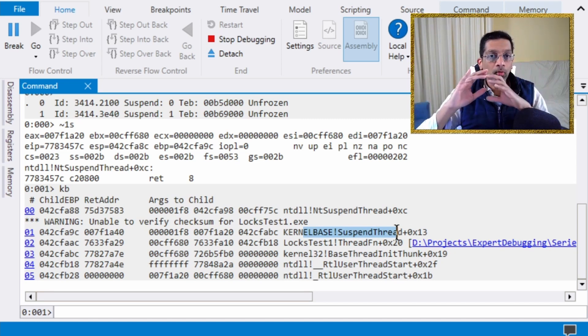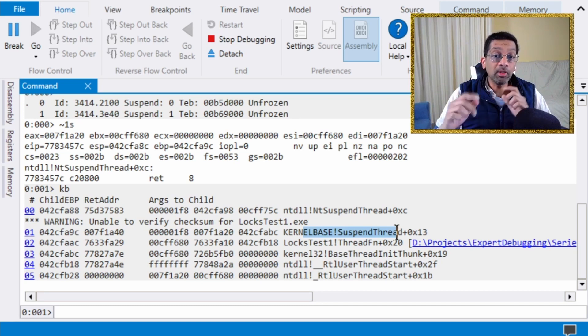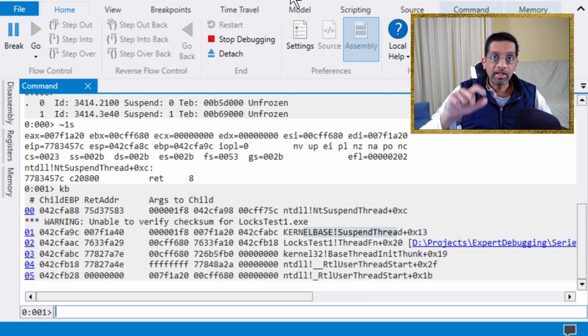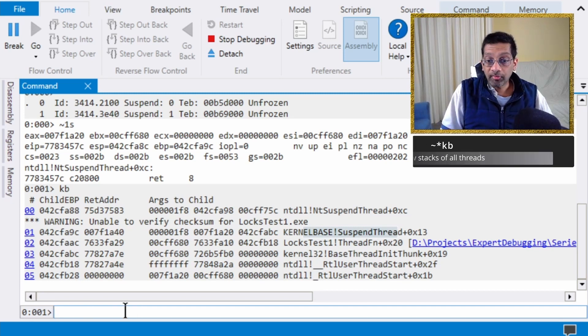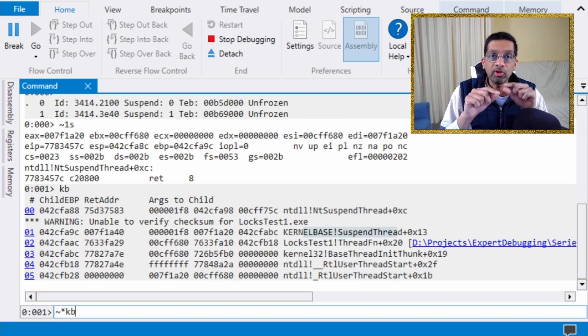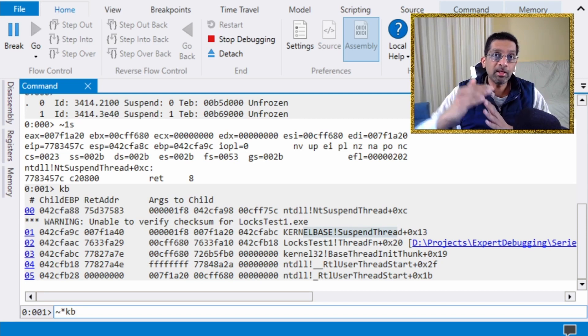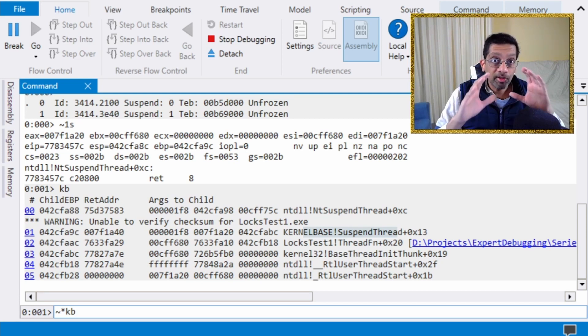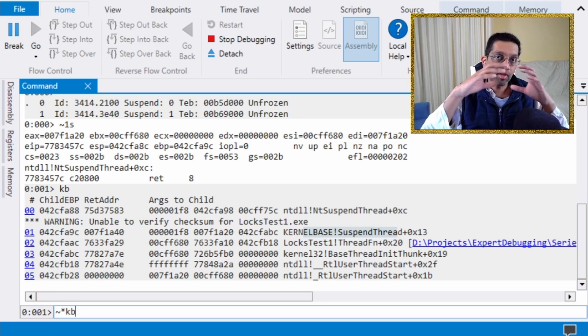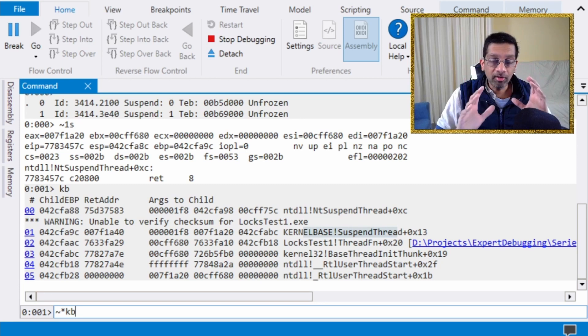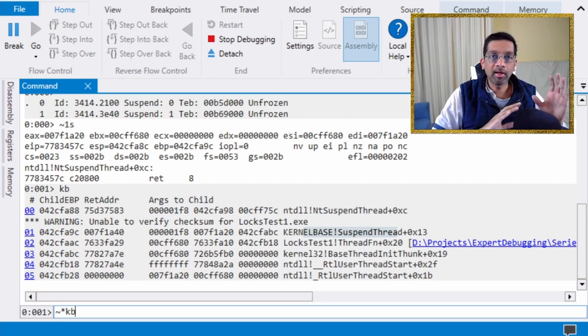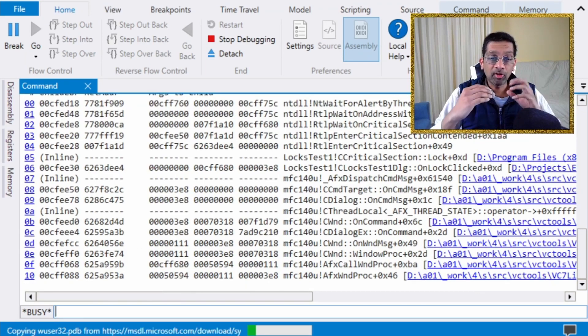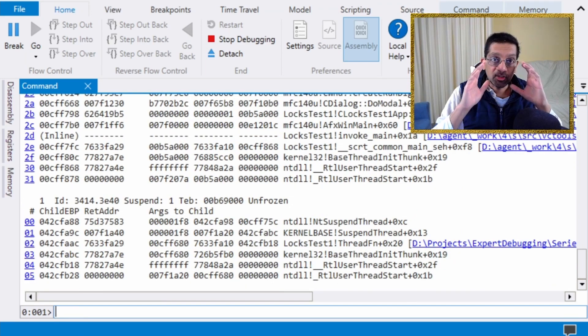So we don't really know what else is holding this lock, but we know that this thread has this lock. At this point, we know that this thread is suspended and it owns the critical section. So let's find the other threads that may have actually tried to acquire the lock. What I'm going to do is I'm just going to do ~*KB, which is run KB on every thread. Now, this command is very, very slow. But what I've done is I've actually taken a memory dump of a process with only two threads. So it's going to be very fast. But generally, when you do this, you want to leave WinDebug aside because it's going to take very long.